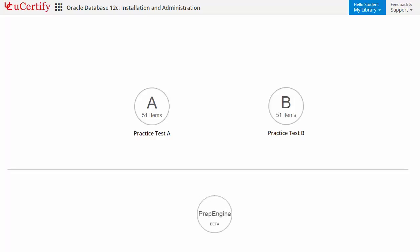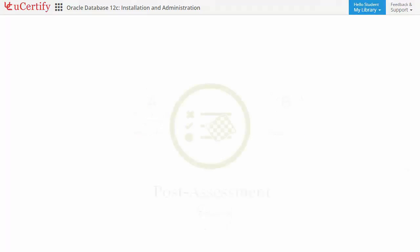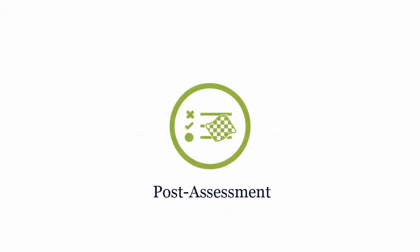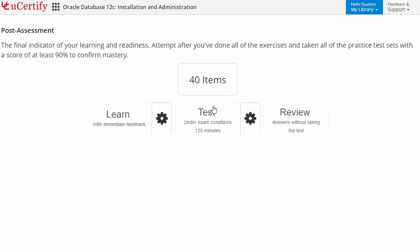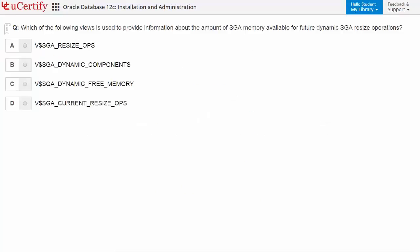Prep Engine provides different sets of questions to prepare for exam in a test environment. Once you master all the key concepts and objectives of certification exam, go for a post-assessment to analyze your understanding by performing tasks like identifying views that is used to provide information about the amount of SGA memory available for future dynamic SGA resize operations.